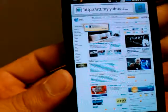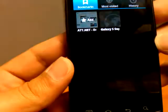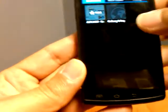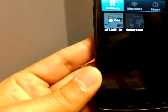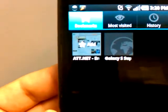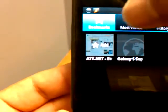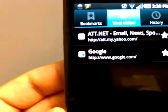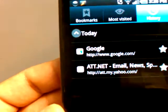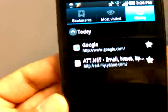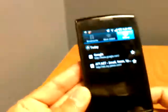As far as bookmarks go, when you add a bookmark you can add your current page as you see. You can go to other bookmark pages. You have your most visited and then you have your history. So again, pretty standard stuff.